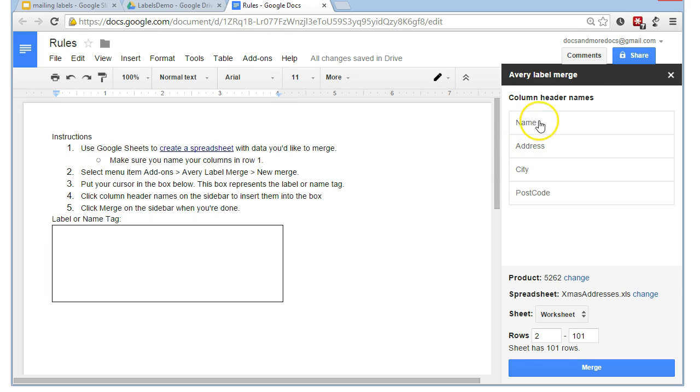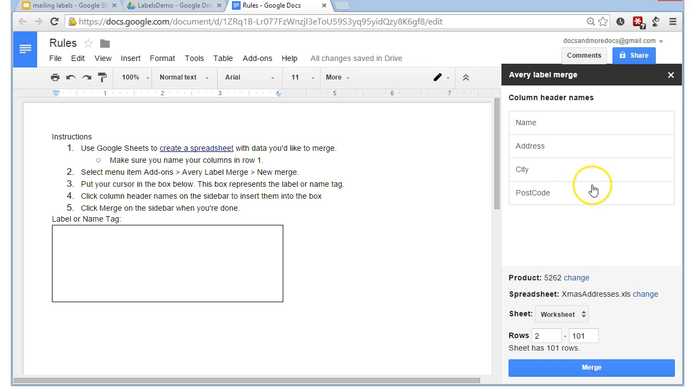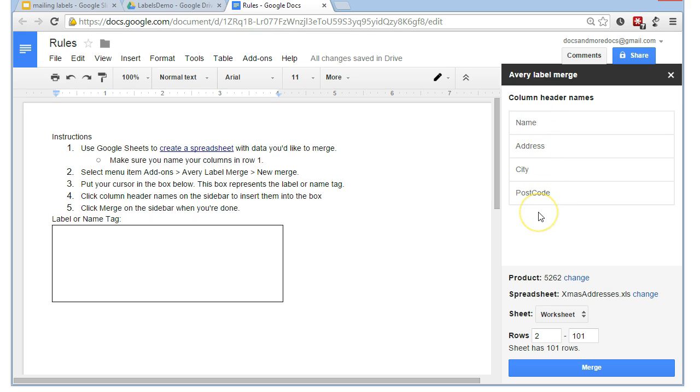Now, we know that it's recognized it as being a kind of valid format because it's found these column header names which correspond to that row 1 that we talked about where we have the name, the address, the city, and the postcode. You don't have to use all of these columns. For instance, I could have had an additional country code or a country column in there but chosen to leave it out if everything I'm mailing is in the UK.